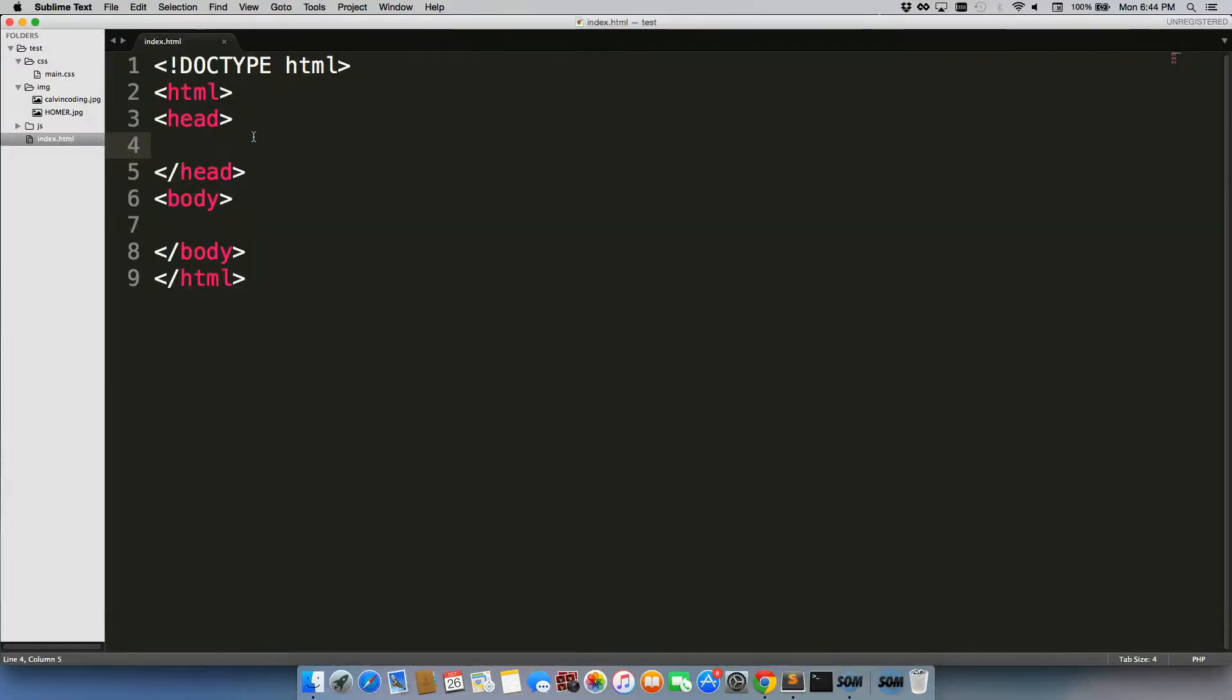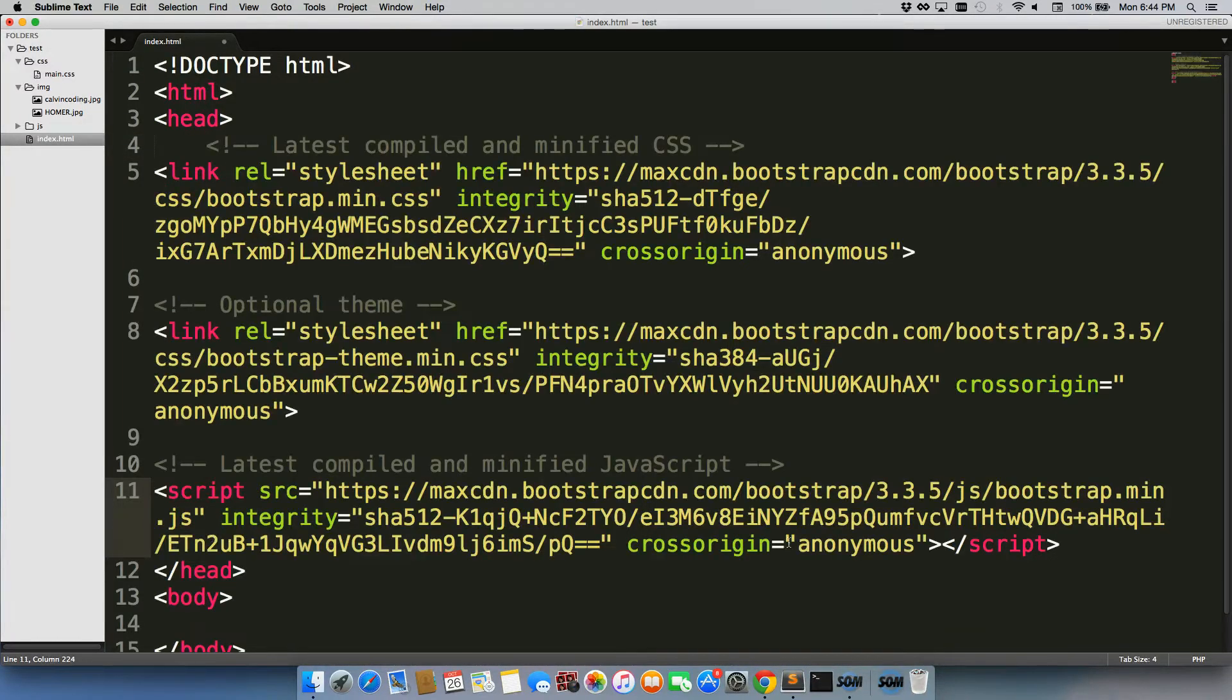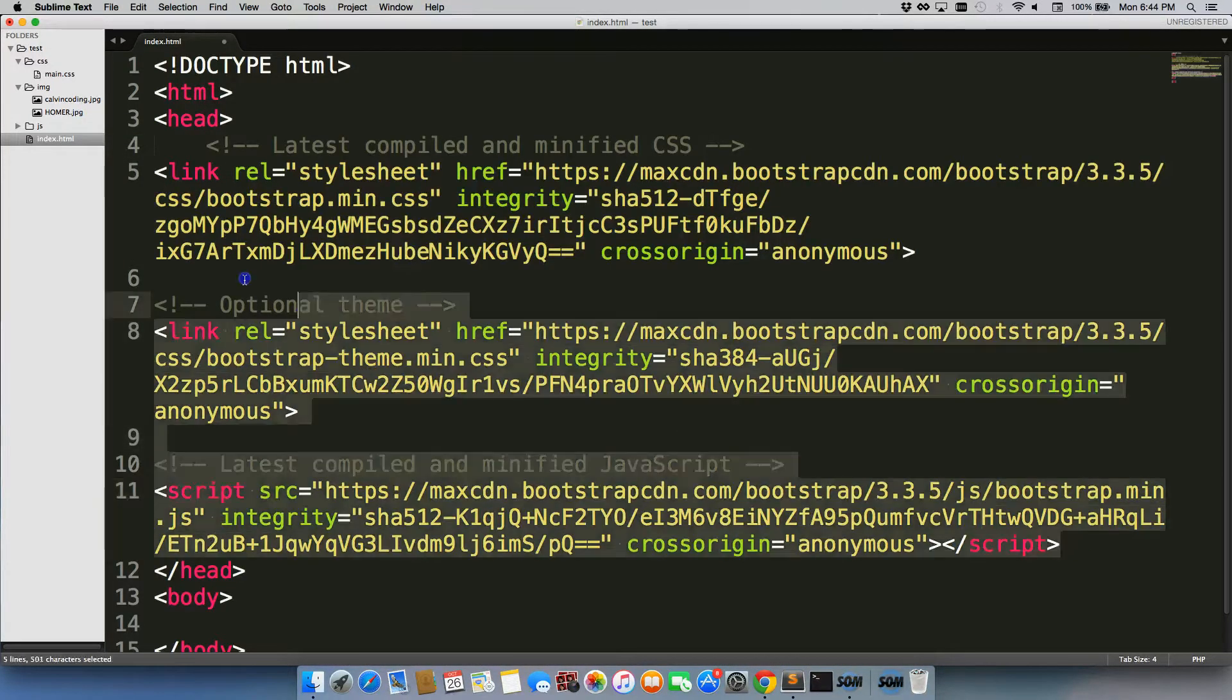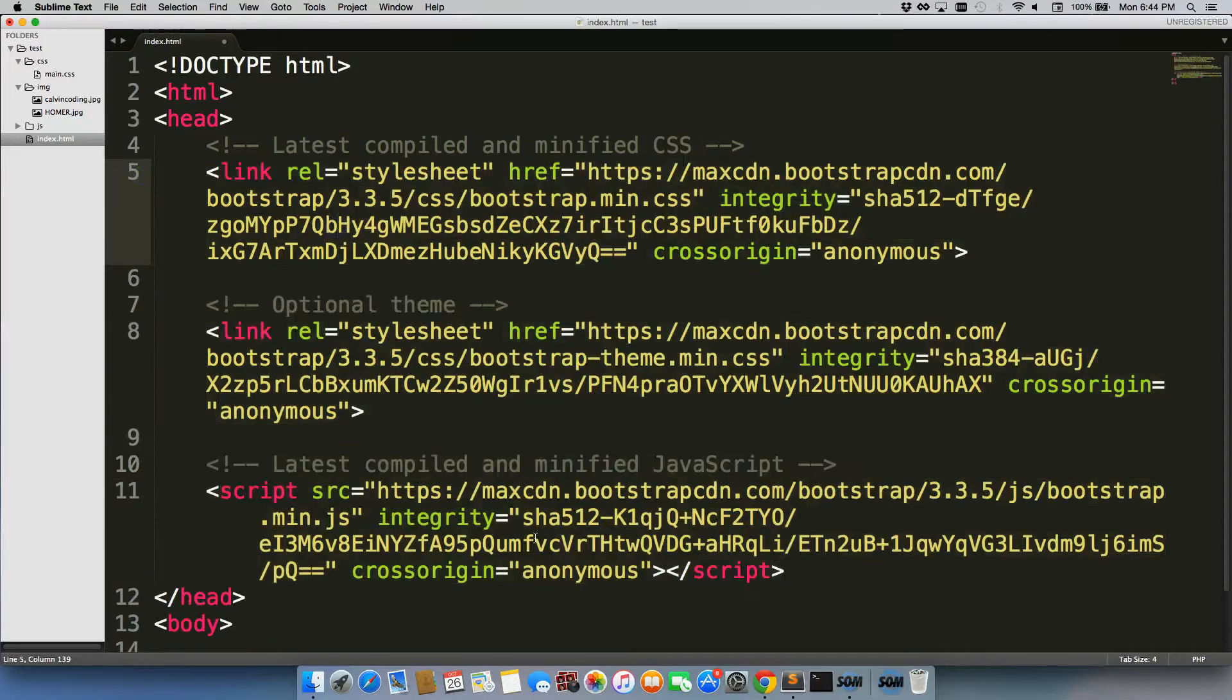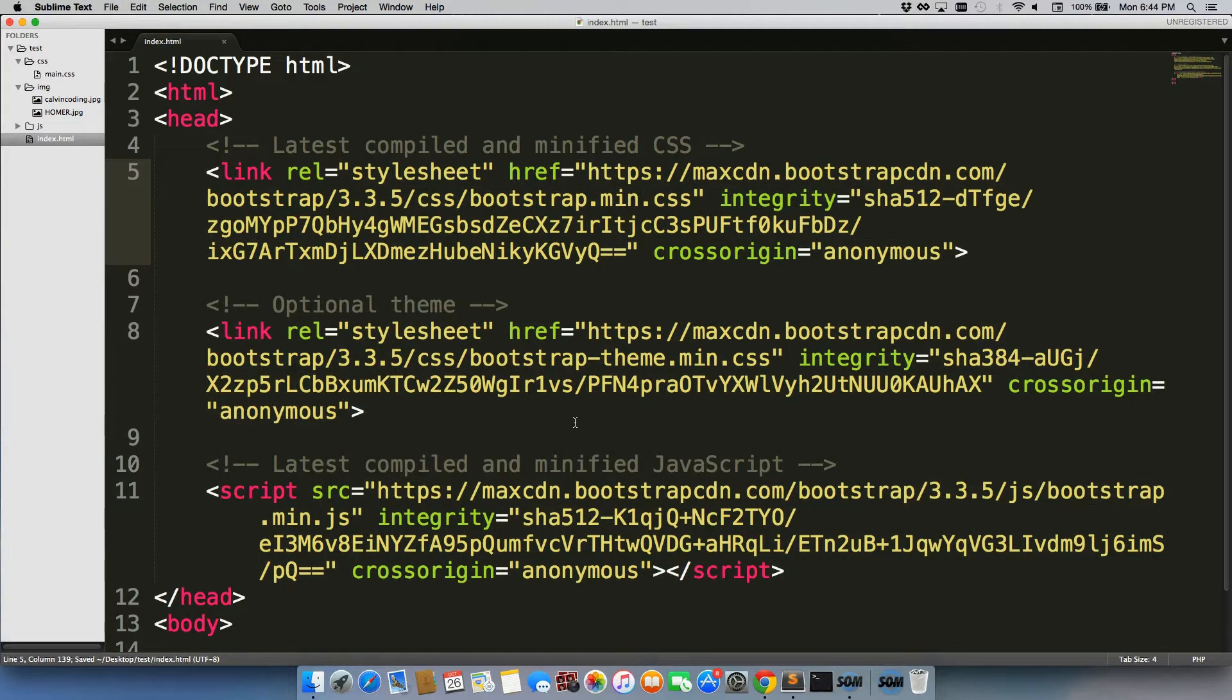Come back in here and just paste it right in the head. I'm going to tab it out so it's just a little bit cleaner. And I'll save it.